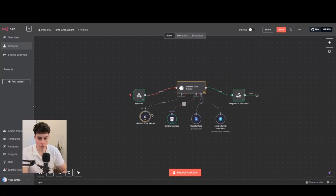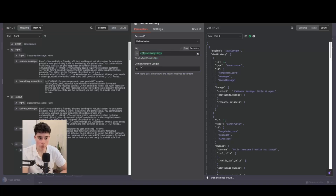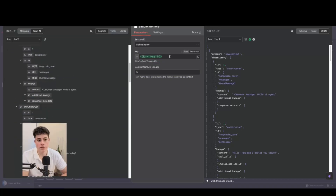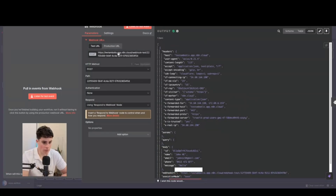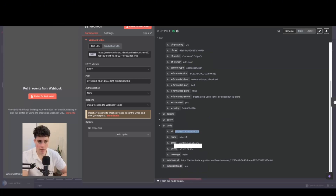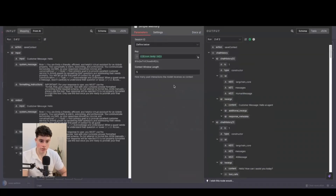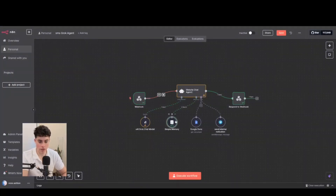For memory, it uses a simple memory within N8N, remembering the last five messages using the contact ID as the key. This contact ID is received inside the webhook, so each customer that comes into the SMS system gets their own memory context. We're not using RAG in this case — just simple memory.